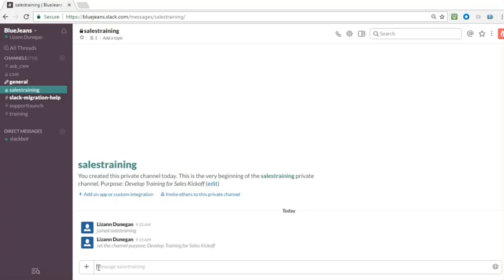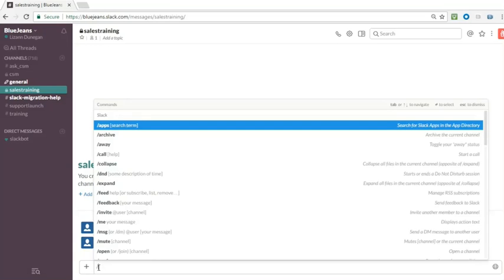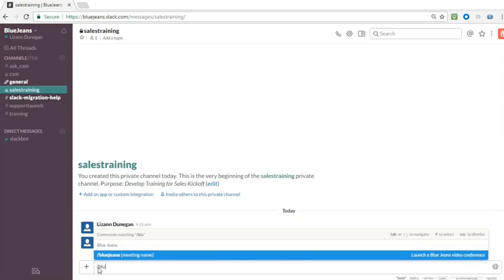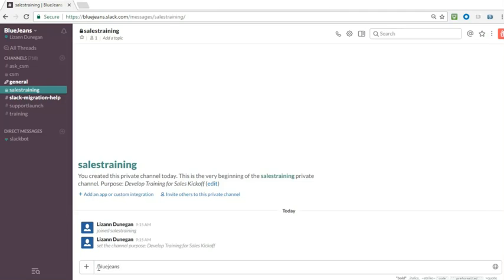The first option is to type slash BlueJeans in a channel or direct message and press enter. This will create a meeting link with your personal meeting ID. To join and moderate the on-video meeting, click the link shown.